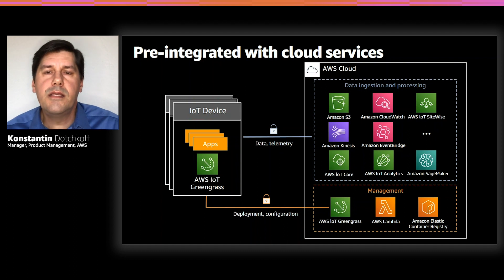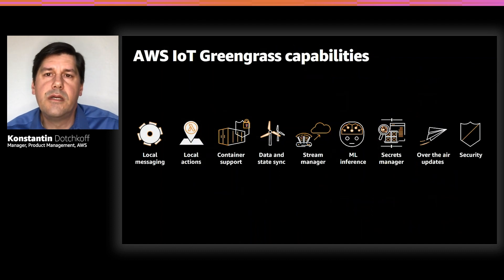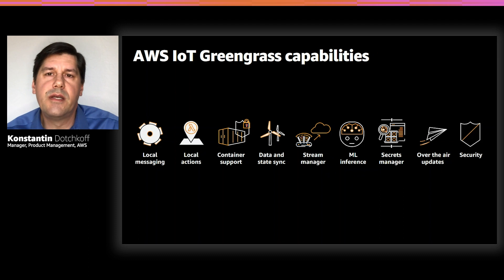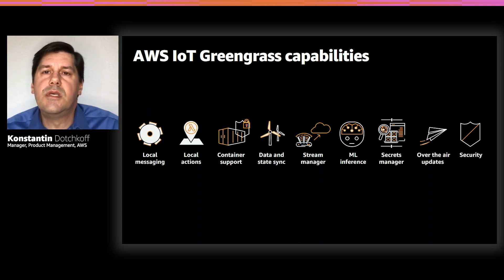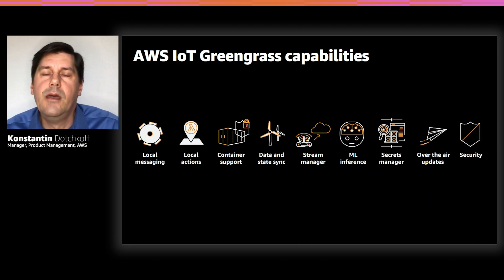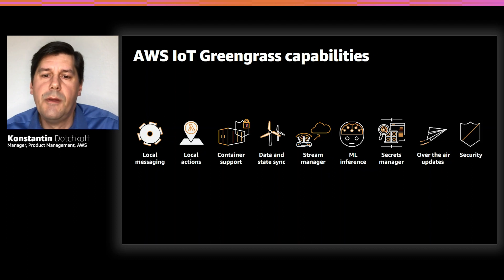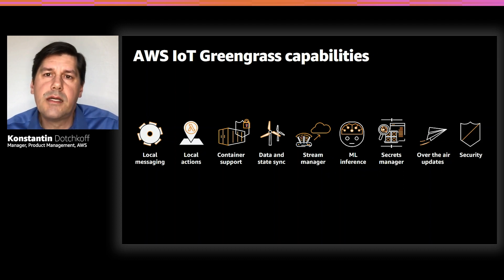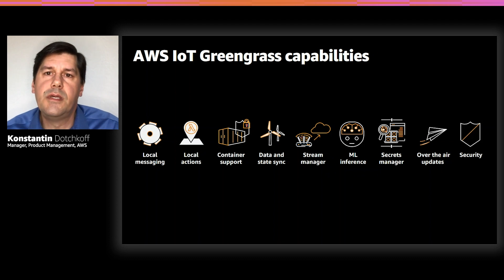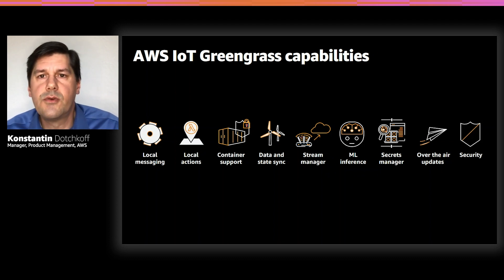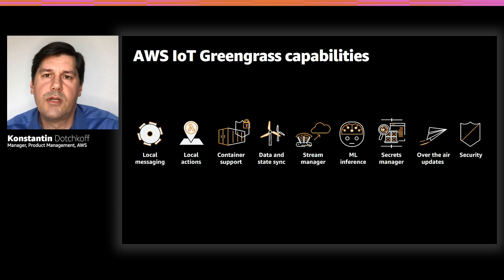Let's take a look at a summary of key capabilities that Greengrass provides that enable customers to build and manage IoT applications easier and faster. Besides the local messaging and processing that I already mentioned, Greengrass also provides other key capabilities, such as local device shadows that can be configured to synchronize with IoT cloud device shadows in the cloud.